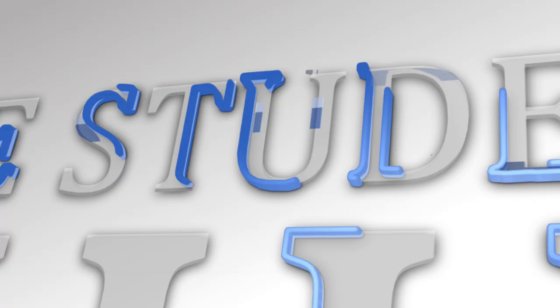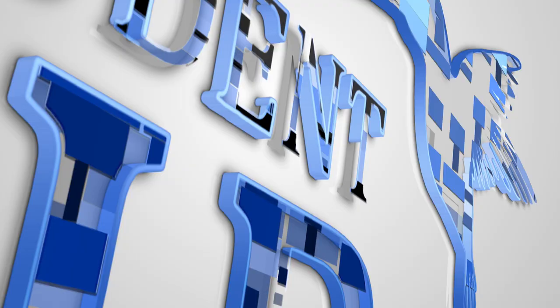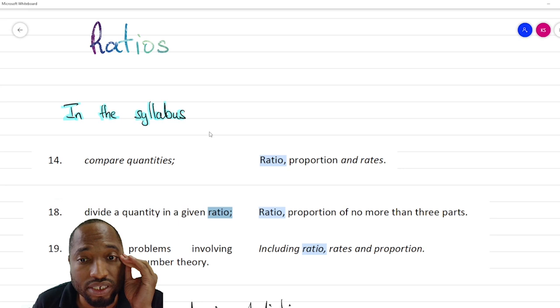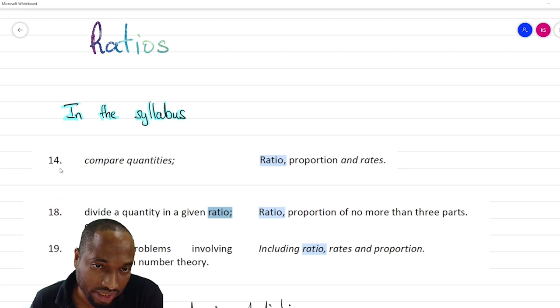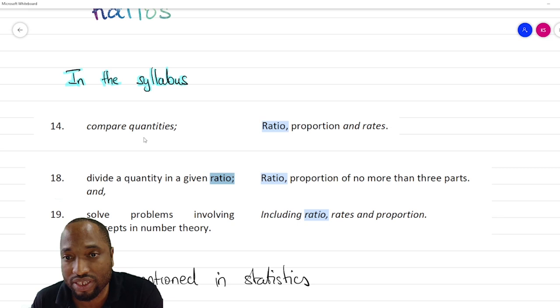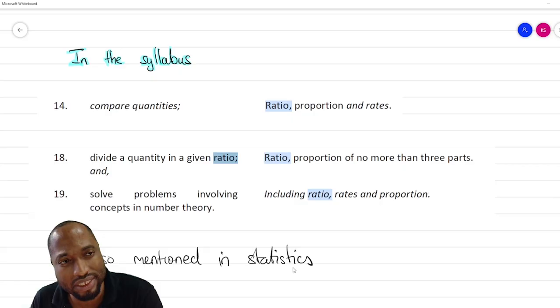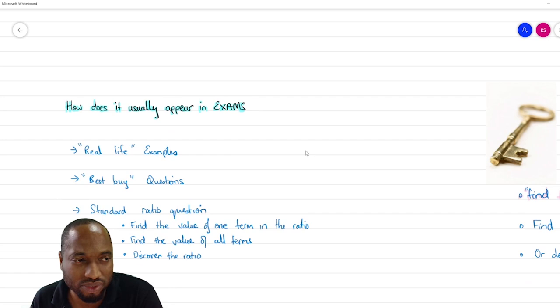How does ratio show up in this syllabus? Ratio is mentioned mainly in the first section of the syllabus — specific objectives 14, 18, and 19 in computation and numeration: ratio, proportion, and rates. This covers comparing a divided quantity to give a ratio, ratio proportion of no more than three parts, and solving problems involving number theory including ratio, rates, and proportion. It's also mentioned in statistics, but the ratio in statistics is more about the nominal scale and ratio scale.